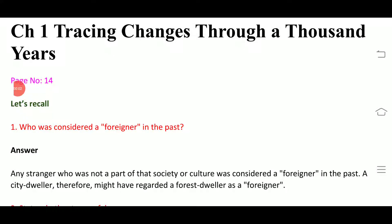Hello everyone. I am here with the first chapter of Class 7th History, and the name of the chapter is 'Tracing Changes Through a Thousand Years' with solution. I am here with the question and answer exercise solutions with you. So let's start the solution one by one. We will discuss the question and then the answers. So let's start.